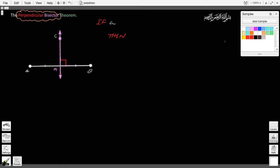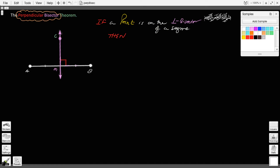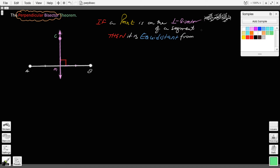The theorem says: if a point is on the perpendicular bisector of a segment — there are lots of points, some not on the perpendicular bisector, but if it is on the perpendicular bisector — then it is equidistant, meaning equal distance, from the endpoints of the segment.